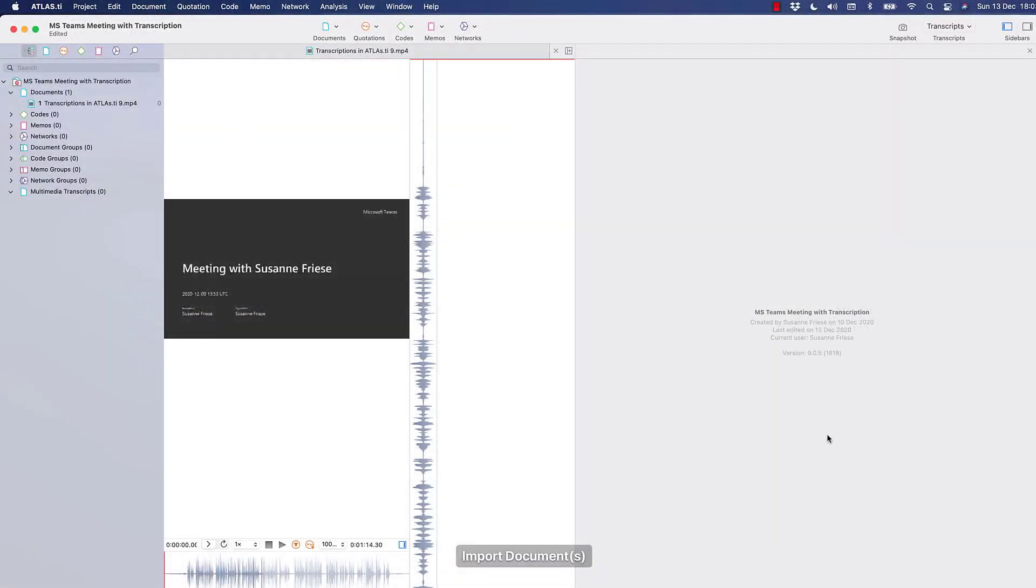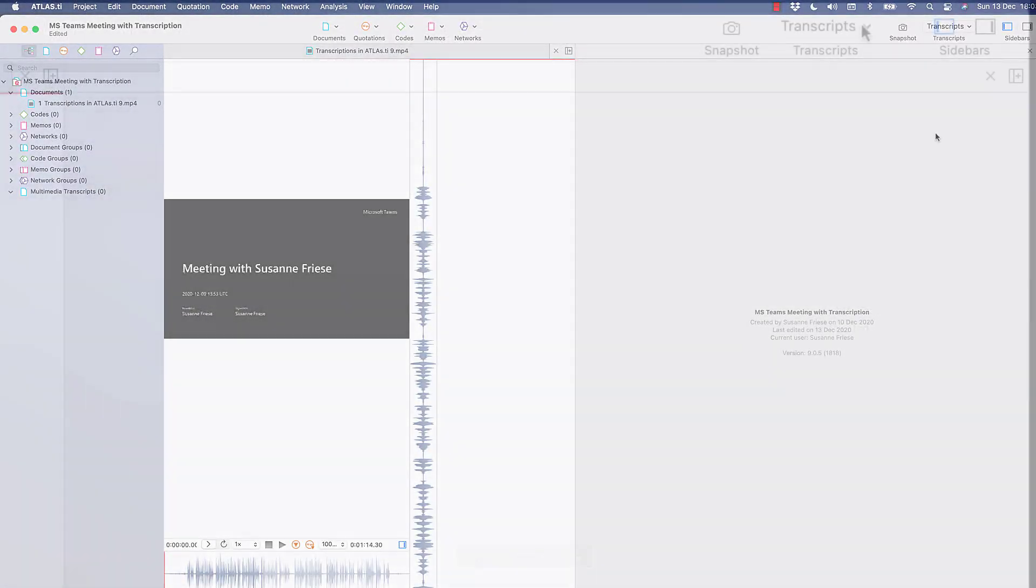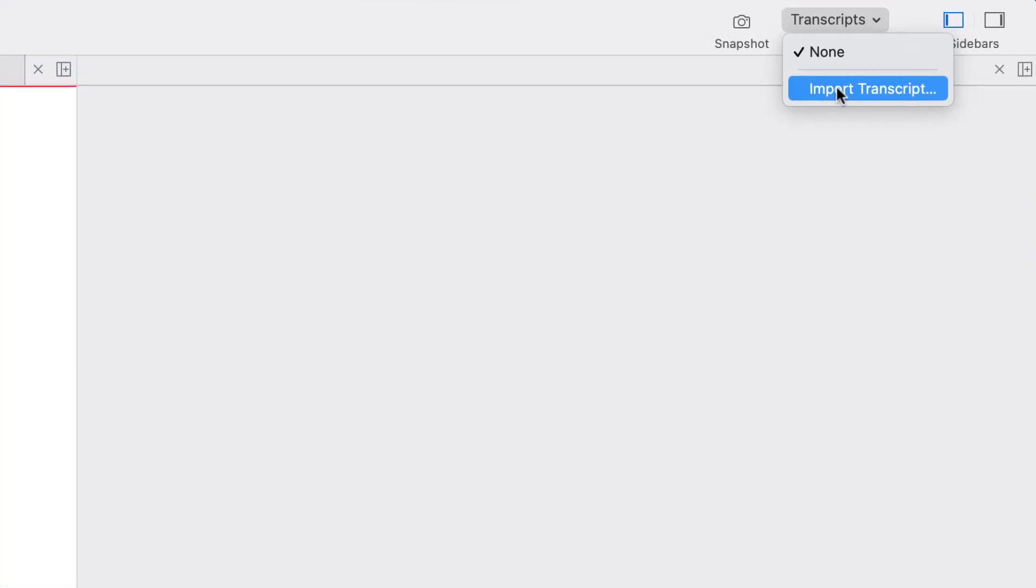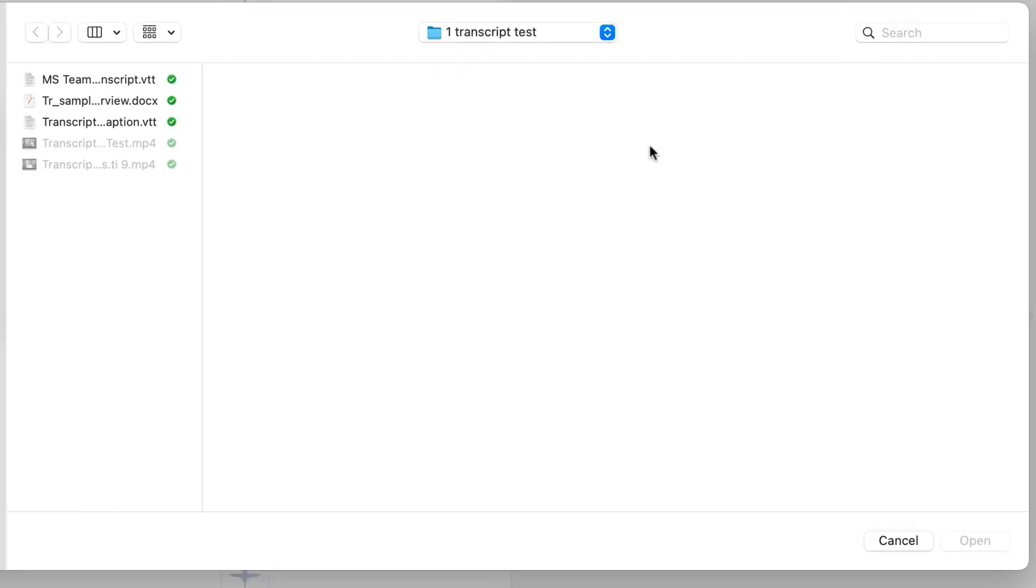The next step is to add the transcript of the recording. Teams can generate automatic captions for you, which you can download in the form of a VTT file.